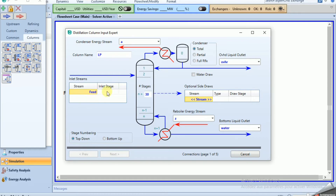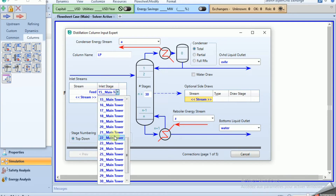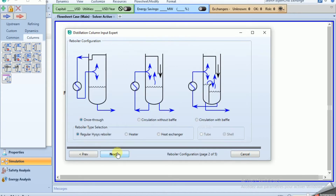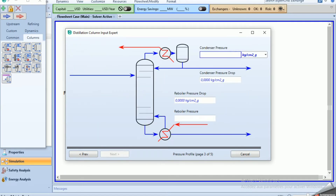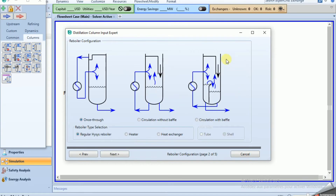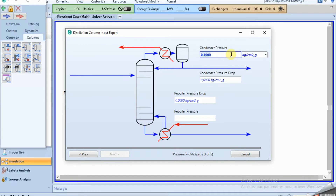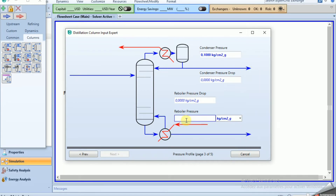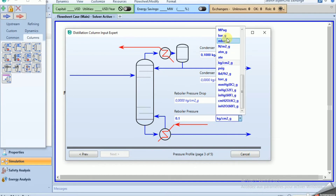Feed enters at stage 34 — sorry, 35. Click next. The condenser pressure is 0.1 bar. The reboiler pressure is 3.1 bar. Click next and optional, then done.